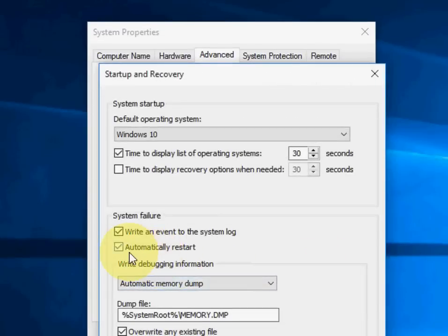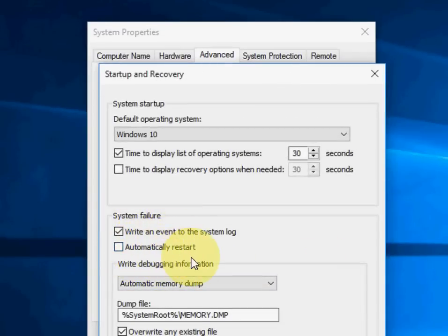After this you'll get this box. Click on Advanced, and in the settings click on Settings. Here you can see the System Failure section, so uncheck Automatically Restart.